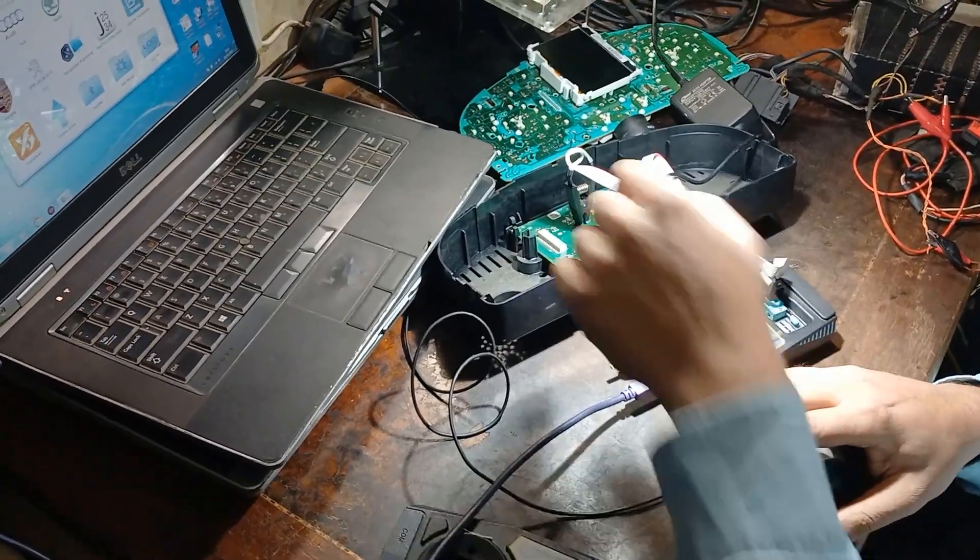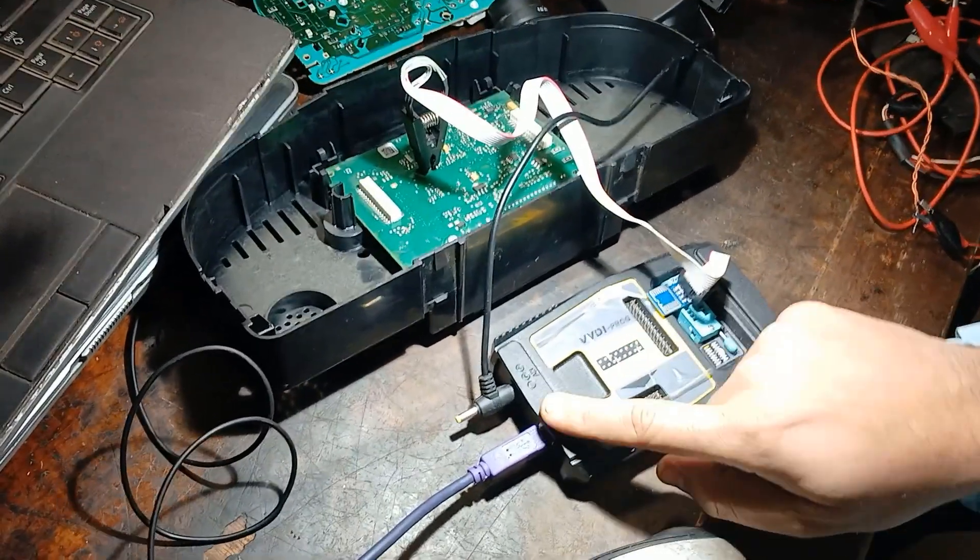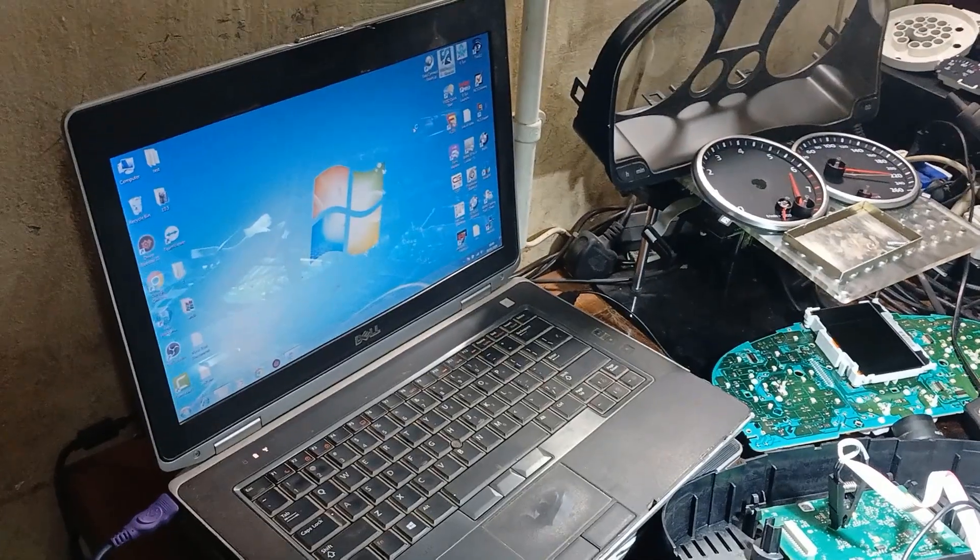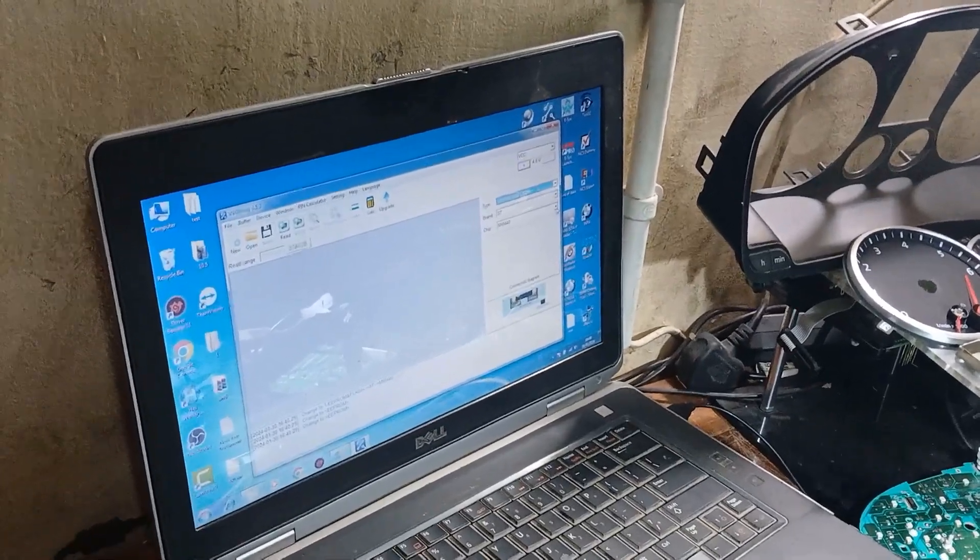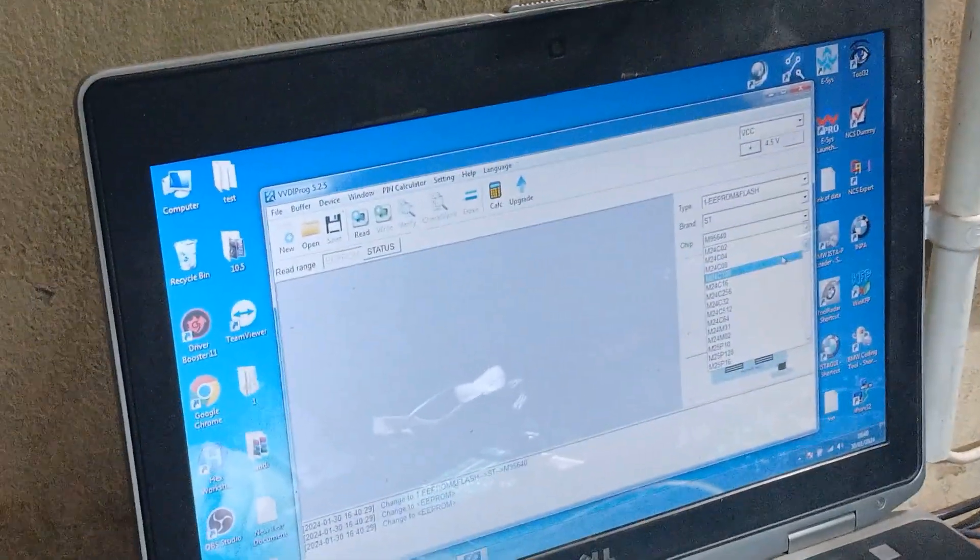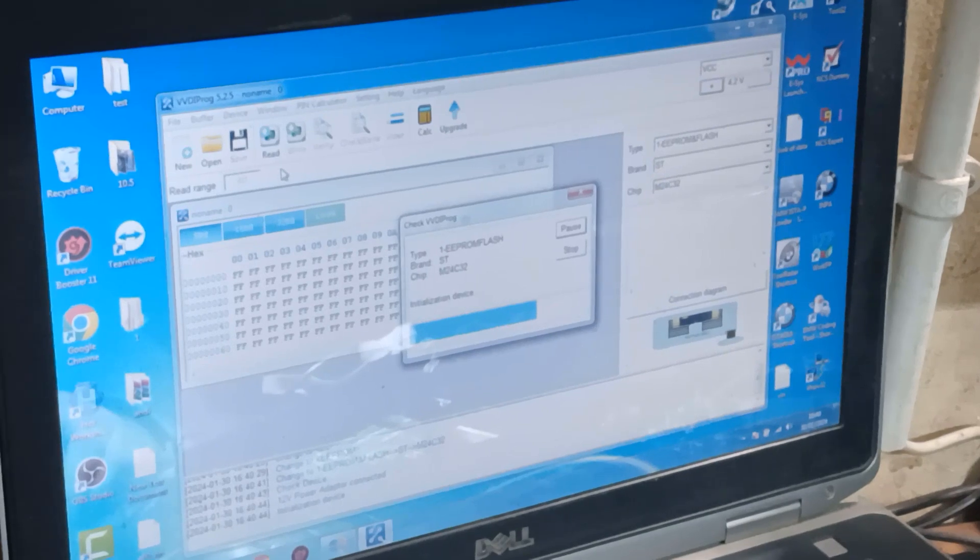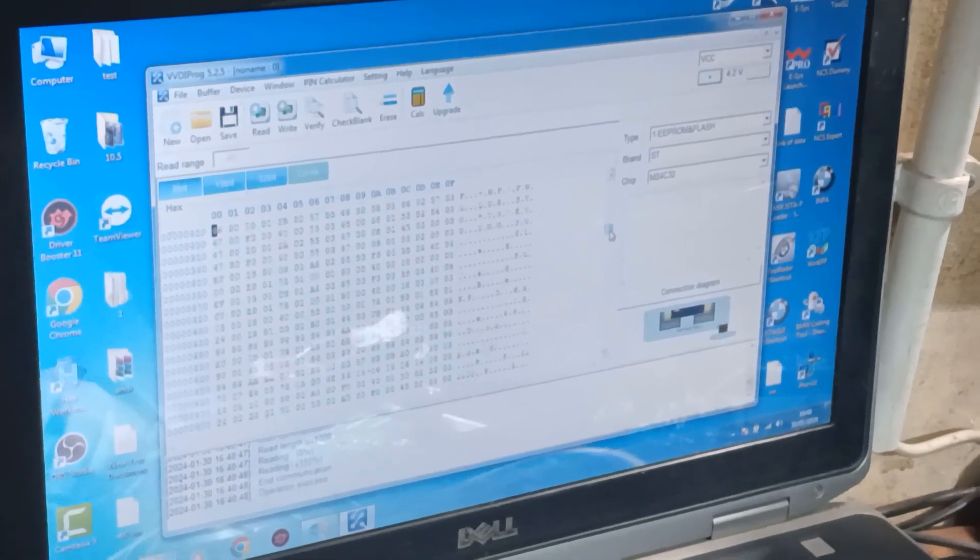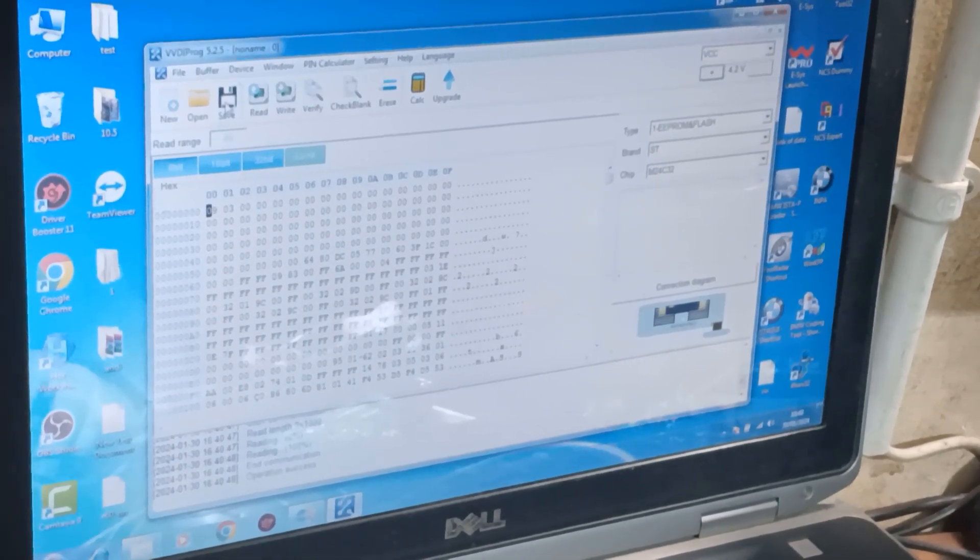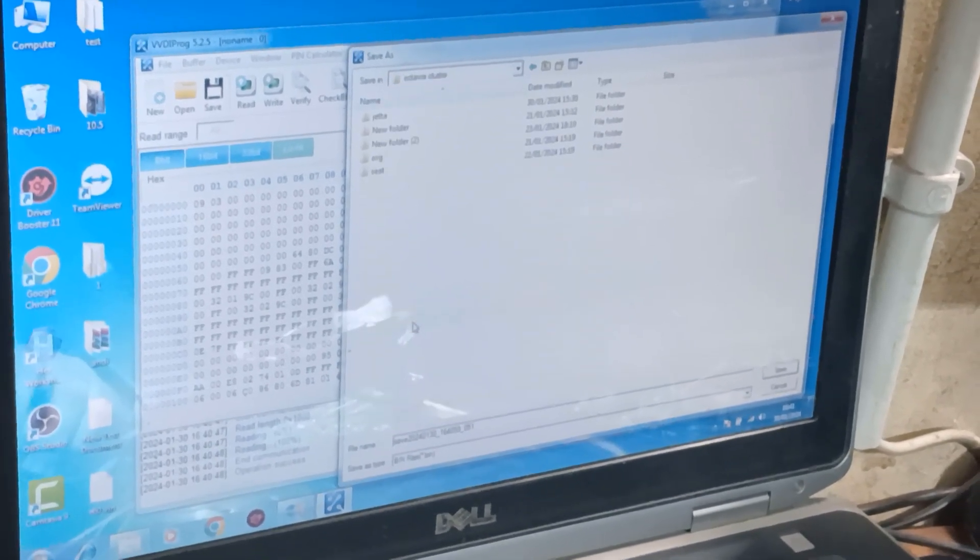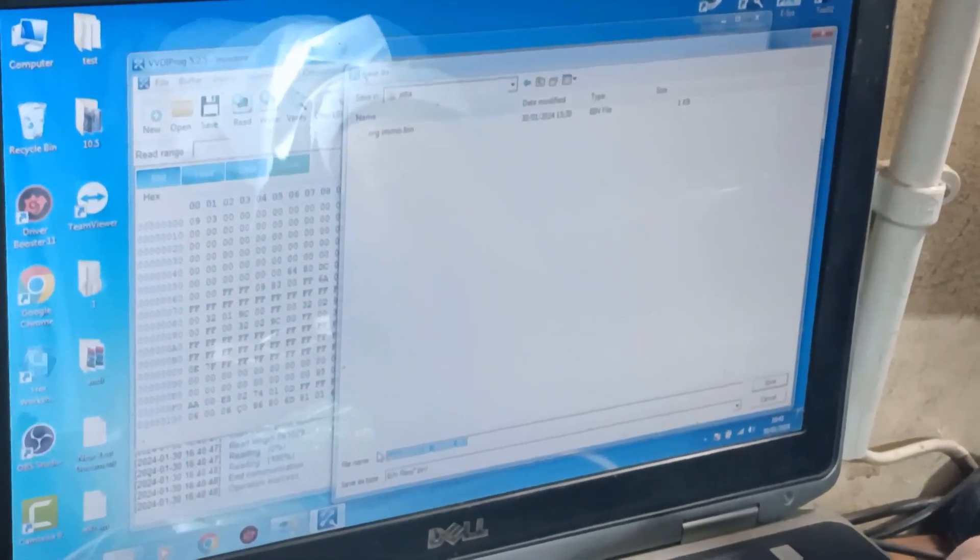Okay, now I connected the clip to the EPROM and to VVDI PROG and the power also is connected. So I will minimize that and open VVDI PROG software, EPROM ST, 24C32, read operation success. Now that the EPROM file. Now I will save, go to test that file, JETTA.